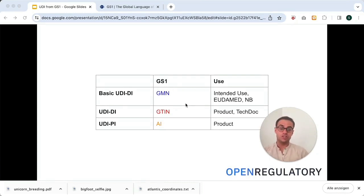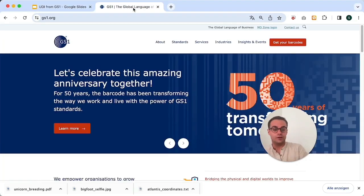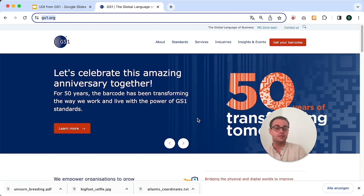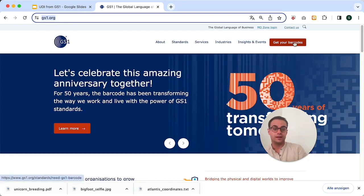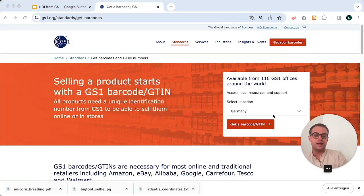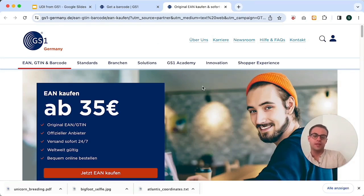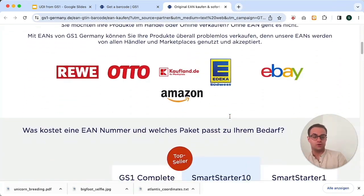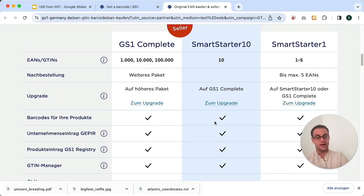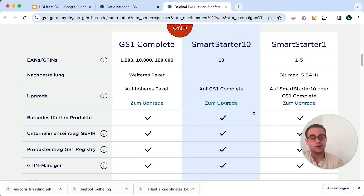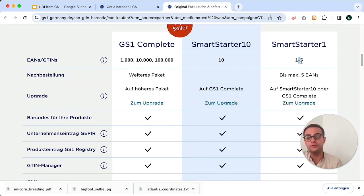Let's buy our UDI — our GTIN — from GS1. For that we go to their website, gs1.org. This is the international website of GS1. If you click on 'Get Your Barcodes,' you can select from one of the 116 GS1 offices around the world from which you want to get your UDI. I'm going to choose Germany and be redirected to their website. If you compare this with other GS1 offices, you might find different pricing models, so it might make sense to compare them. But usually they all have smaller and bigger packages depending on how many GTINs you need, and that's the same here in Germany — you have a very small package with one to five GTINs.